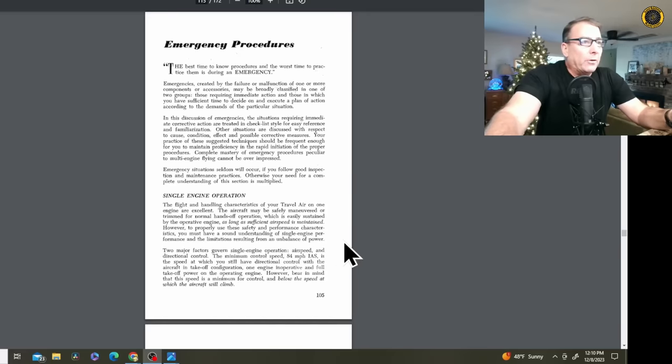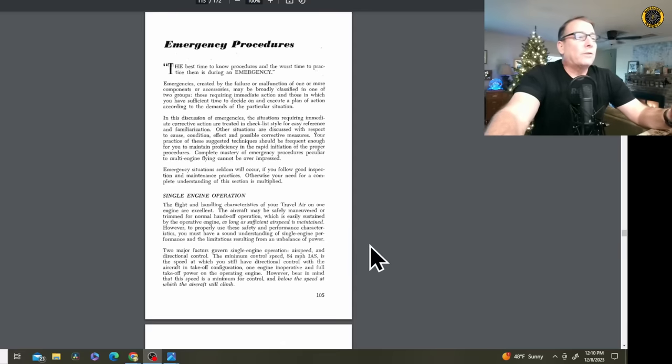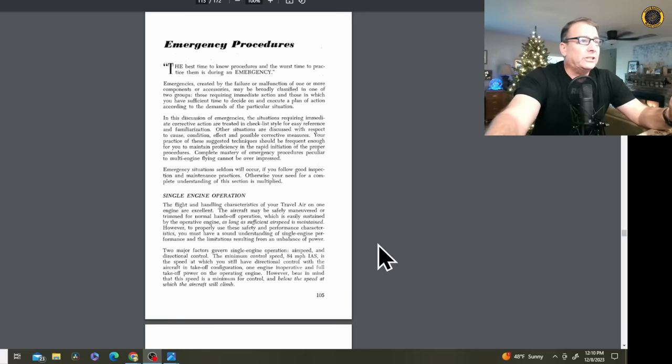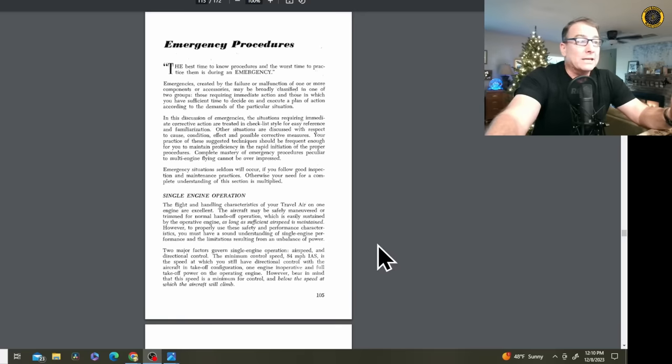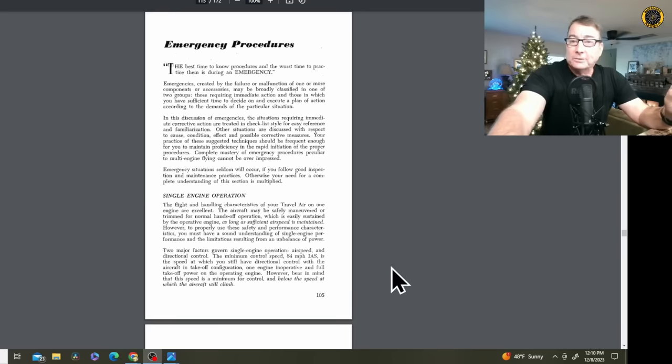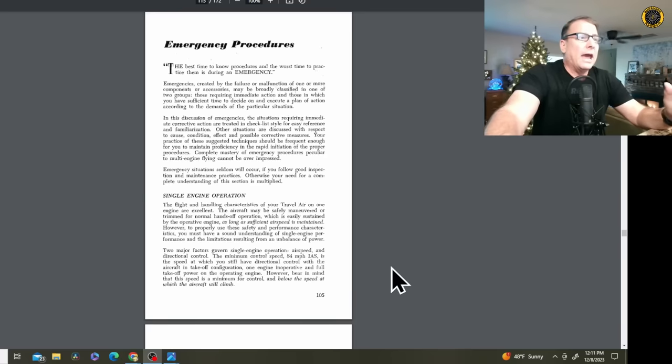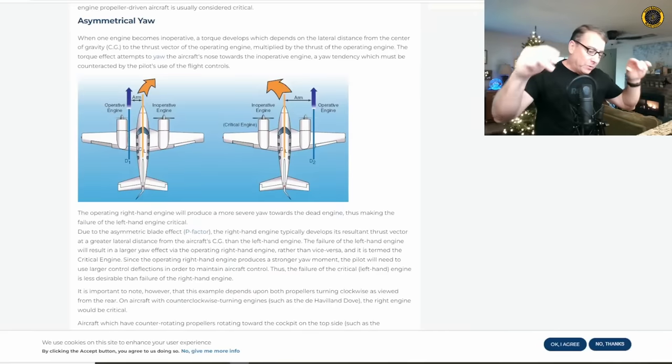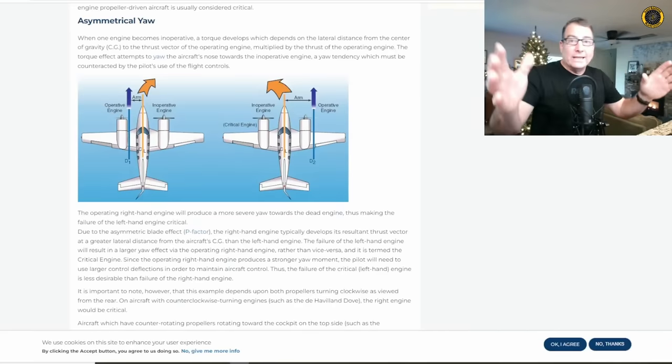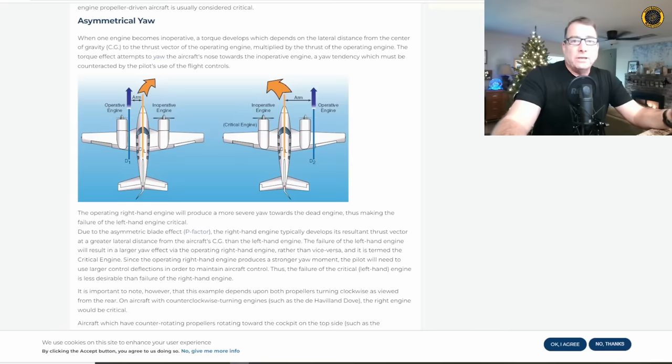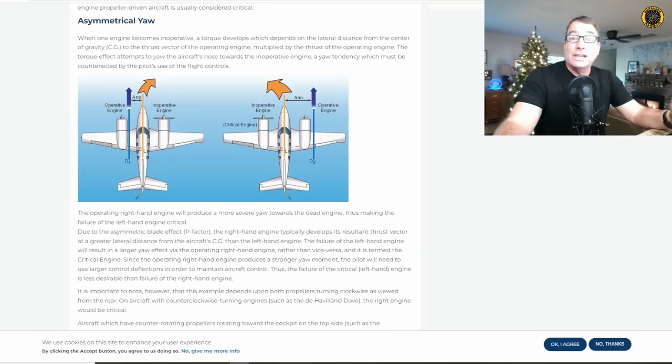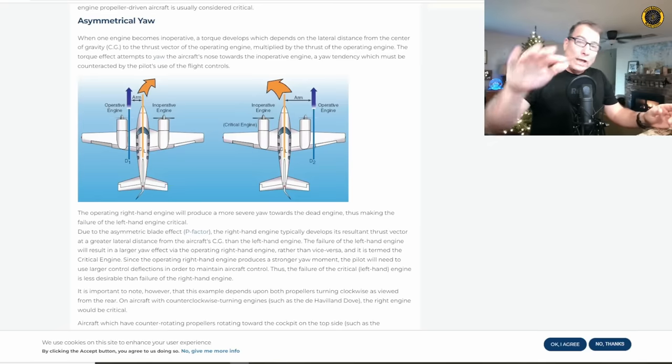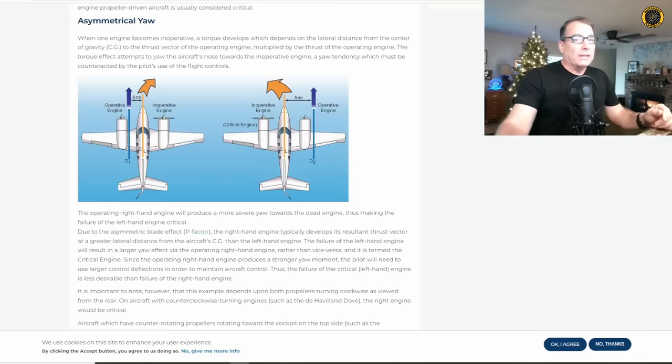So if a high VMC value is considered bad, students are required to memorize what all the different factors are that can increase your VMC. But what's important here is what decreases your VMC to the point where your VMC can be at or less than your stall speed. The original BE 95 pilots handbook is very light on information on emergency procedures and single engine procedures, and there's been numerous addendums added to these manuals over the years. But right here in single engine operation, it tells you that the flight and handling characteristics of your Travel Air on one engine are excellent.